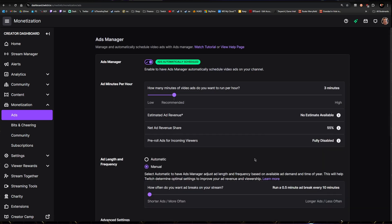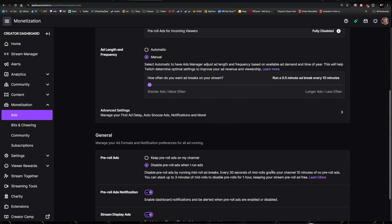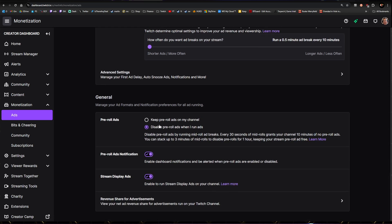Moving down from Advanced Settings: absolutely, this is the whole reason we're doing this. Do not keep pre-rolls on your channel. This is the whole reason I do it the way I do, to stop those pre-rolls. Those pre-rolls are bad. People I see complain about them on other channels. They were bad for my channel. I would imagine you can unilaterally say that this is bad for getting people in. So definitely disable pre-roll ads when I run ads—it's the whole point that I run them. Disable pre-roll ads by running mid-roll breaks. Every 30 seconds of mid-roll grants your channel 10 minutes. So every time one runs 10 minutes, you've got no pre-roll ads running. And then of course 10 minutes later it runs another one, so you're pre-roll free the entire time. This is what we're looking for. You can stack up to three minutes of mid-rolls to disable pre-rolls for an hour, keeping your stream pre-roll ad free.